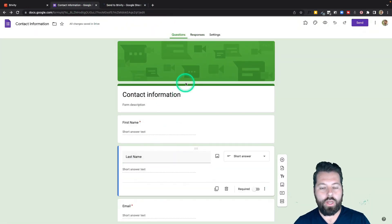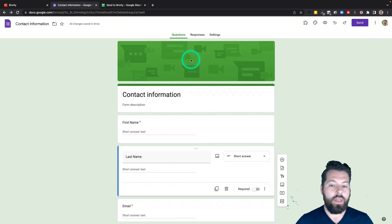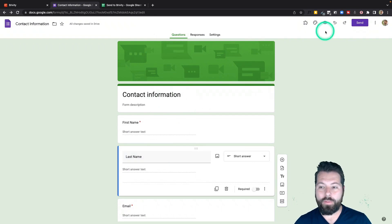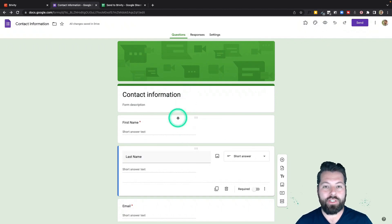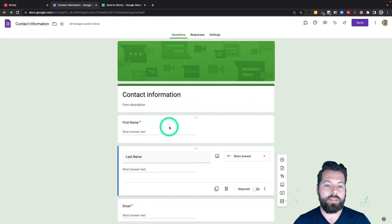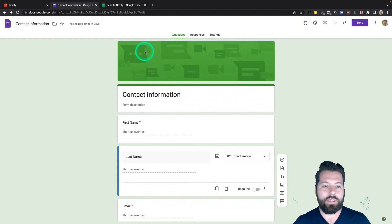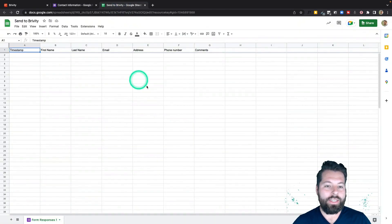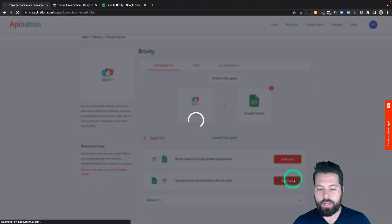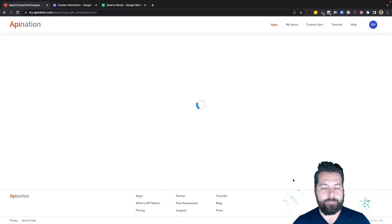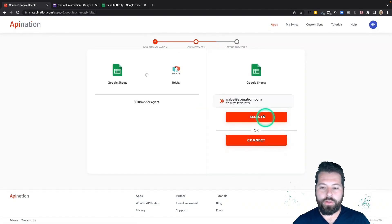Now anytime somebody fills out this form — at open houses, events, or even via a text link — it'll automatically update in Briviti. But I still need to connect this Google Sheet to Briviti. To do that, I go back to API Nation and use the Google Sheets to Briviti sync and hit 'Activate.'